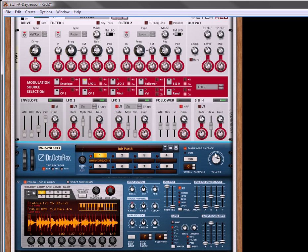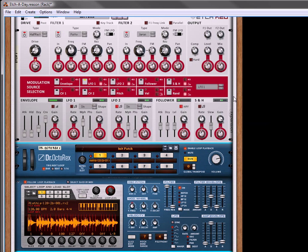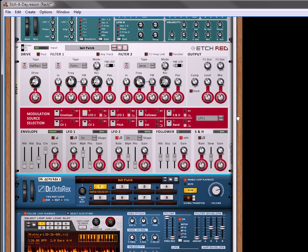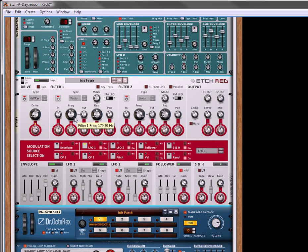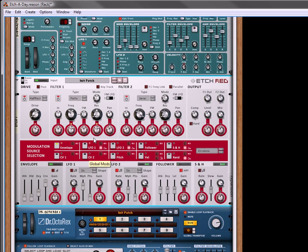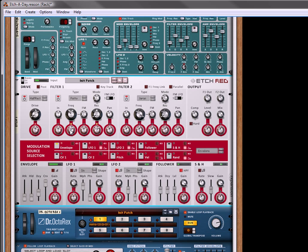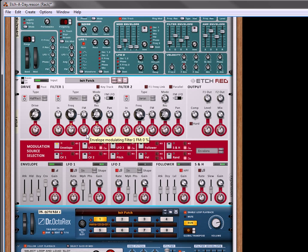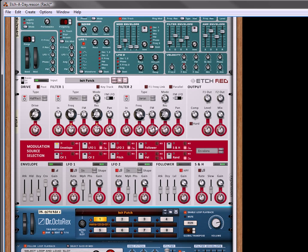Okay, so it's starting to sound good. Now we can just add in our Rex loop to play behind it or alongside it. Okay, so that sounds pretty good.